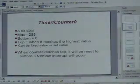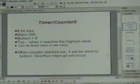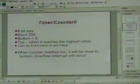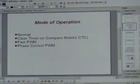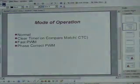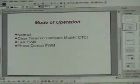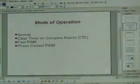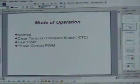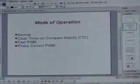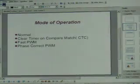If you reach the top value, you reset to the bottom and overflow will occur in our situation here. Timer counter can be set in a normal mode, or in a clear timer on compare match, or fast PWM. I will not mention all of this here, but this is what we are going to deal with: normal mode.